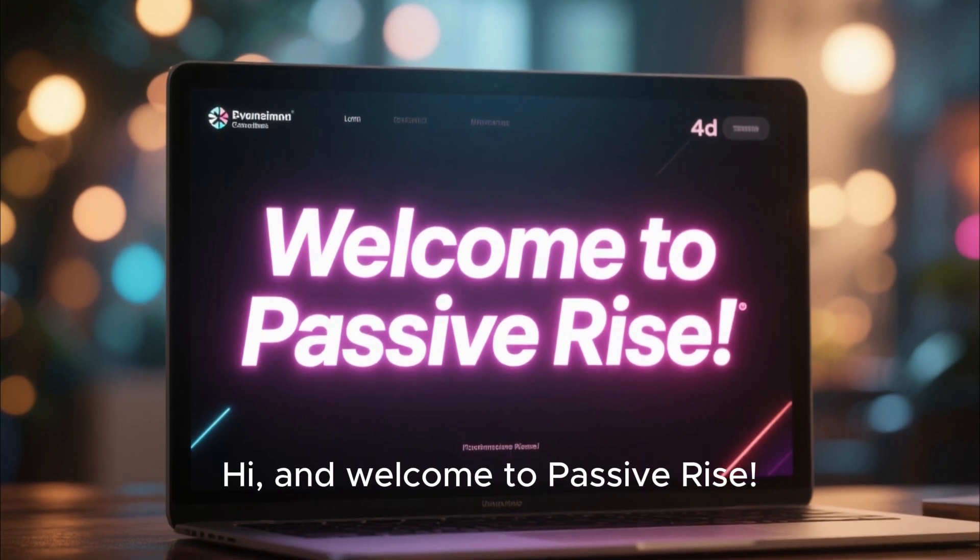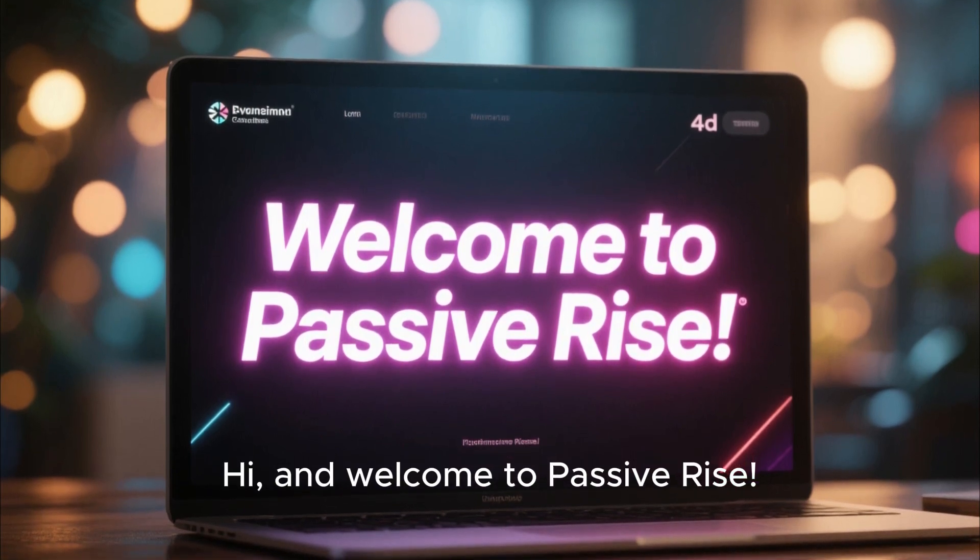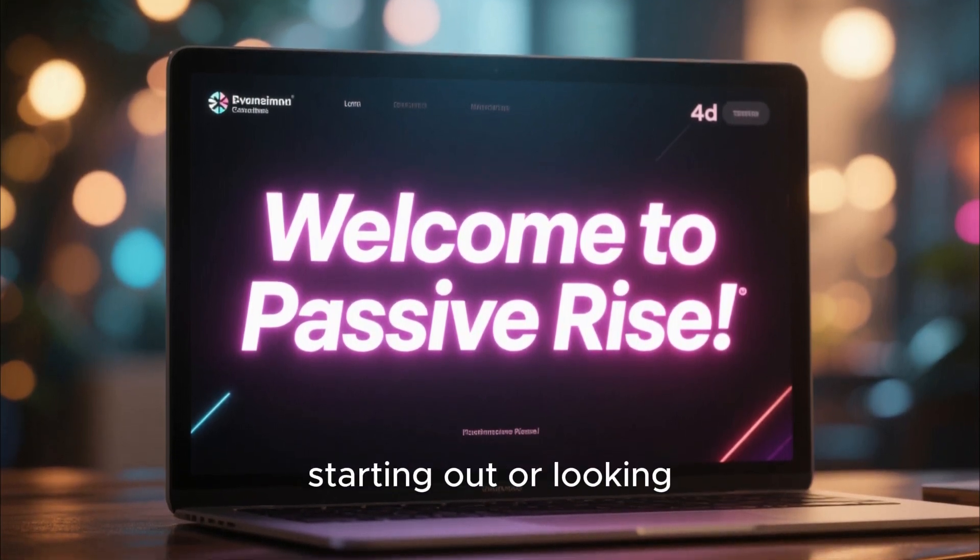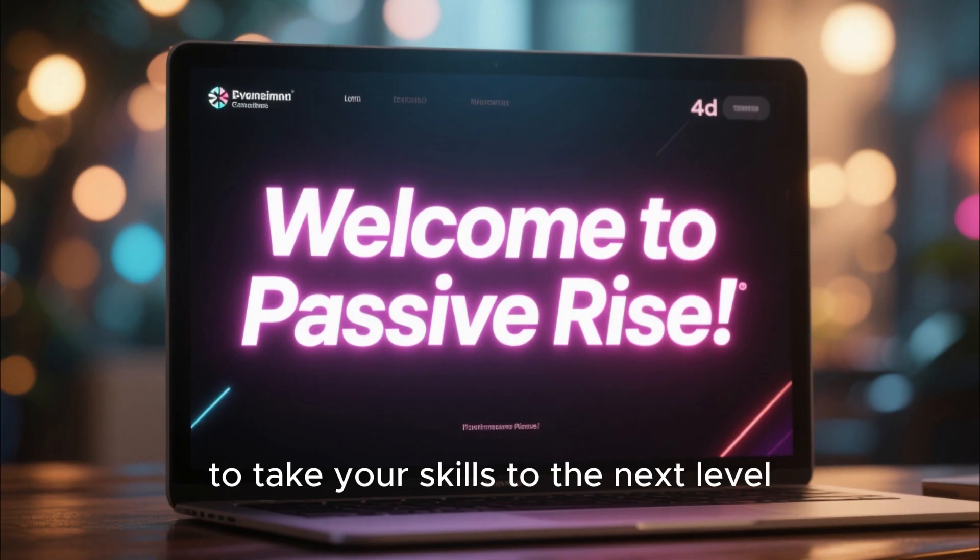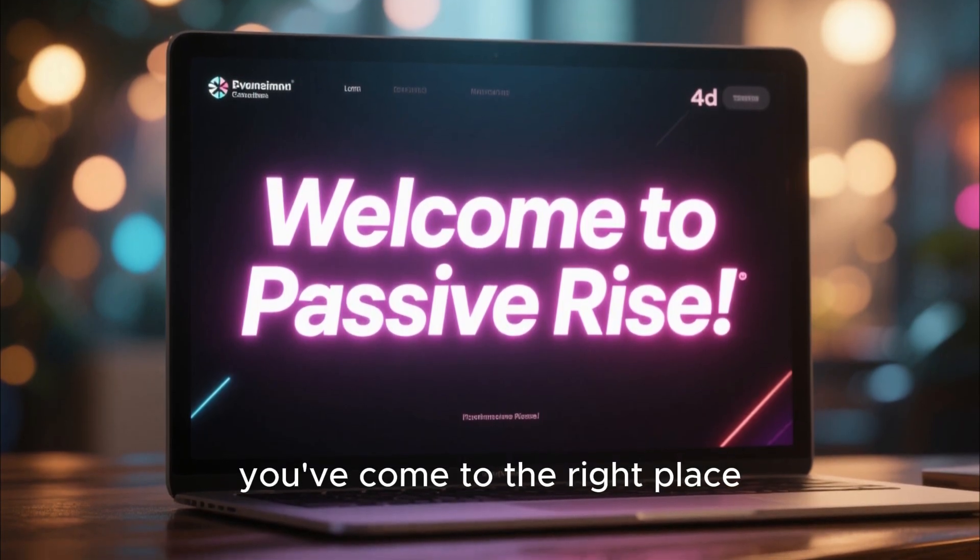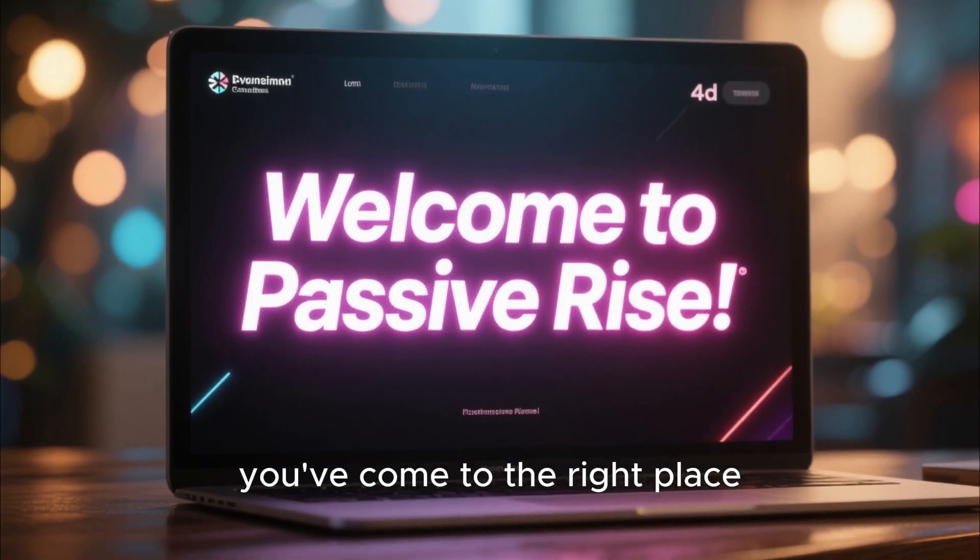Hi, and welcome to PassiveRise. Whether you're just starting out or looking to take your skills to the next level, you've come to the right place.